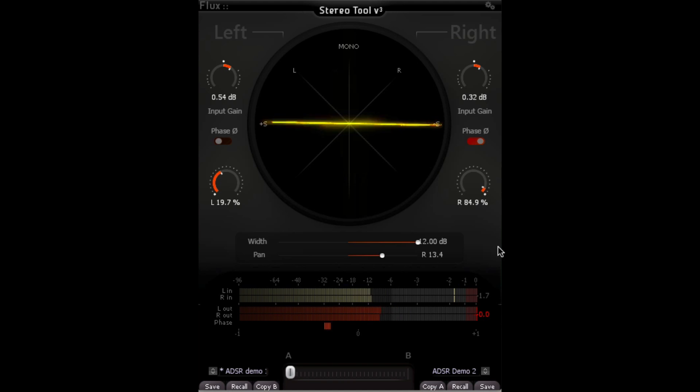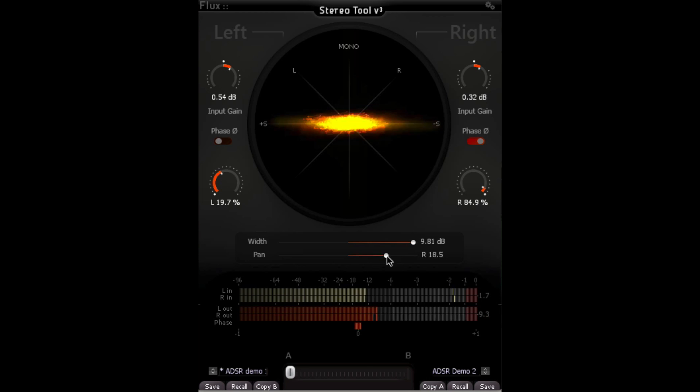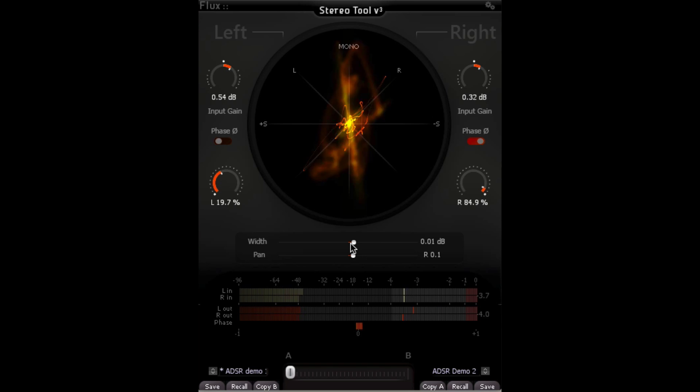And looking at panning. And as we hear those volume changes in the signal, that's showing us that we're having different amounts of phase cancellation and phase coherence affecting the output gain of the signal.